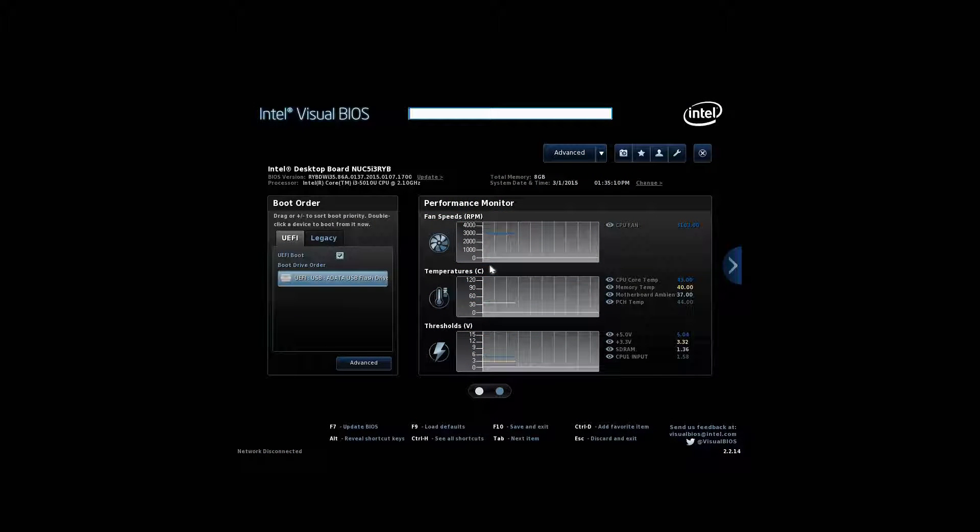Hi, I'm James and in this video I'm taking a look at installing Ubuntu 14.04 onto the Intel NUC 5 i3 RYH.